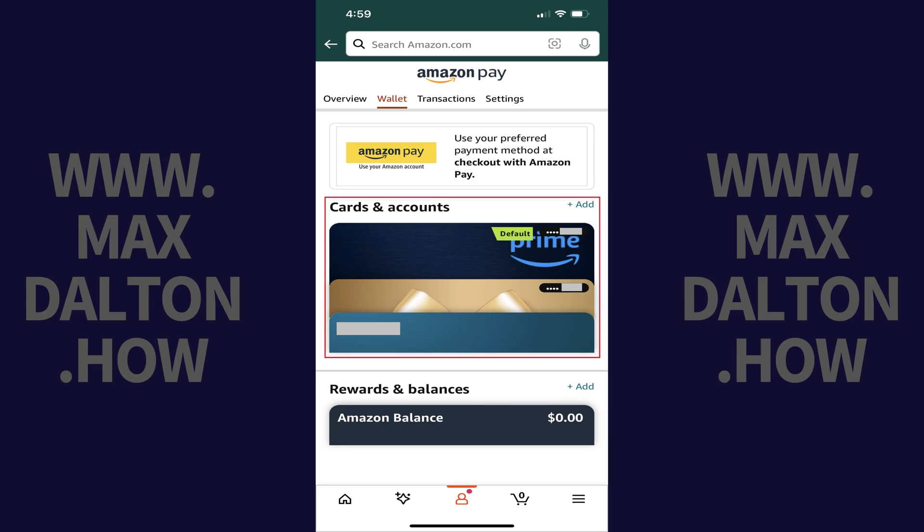Step 4. Navigate to the Cards and Accounts section, and then tap the credit or debit card you want to remove from your Amazon account.